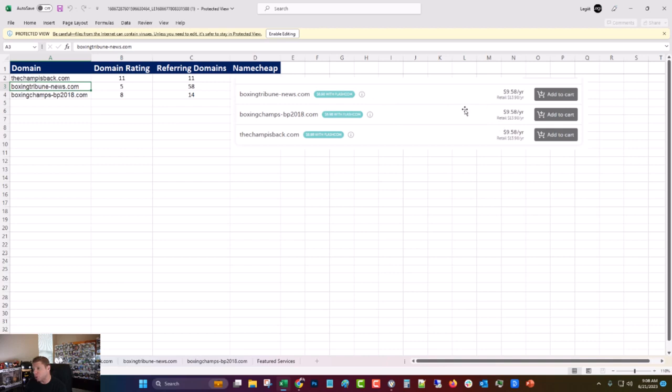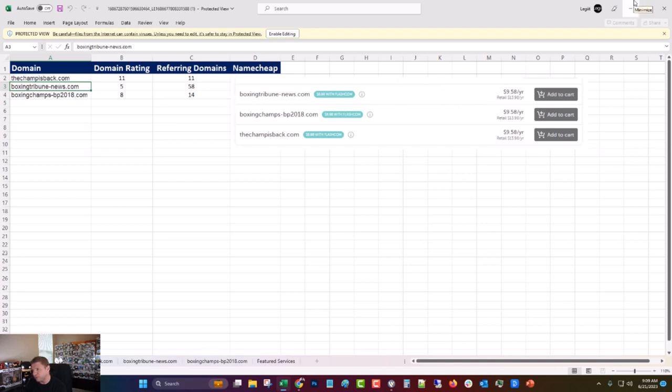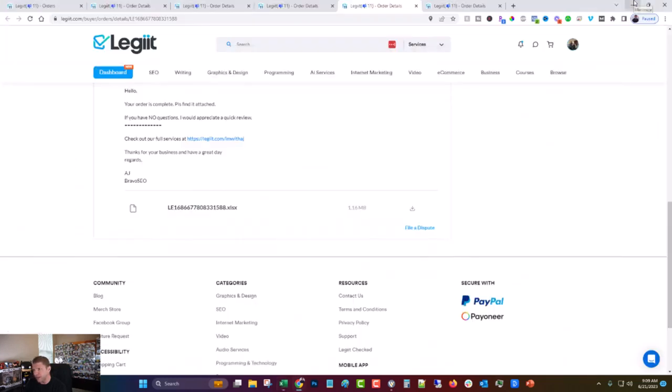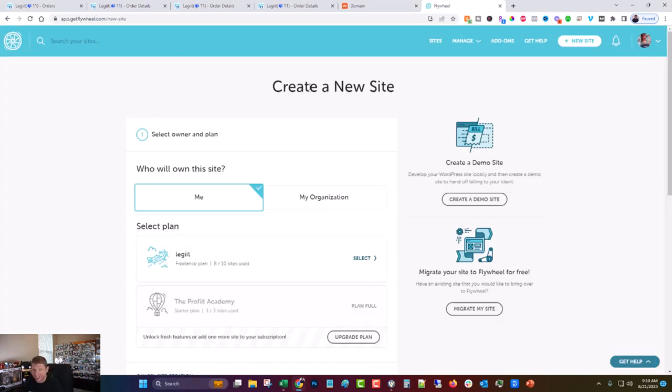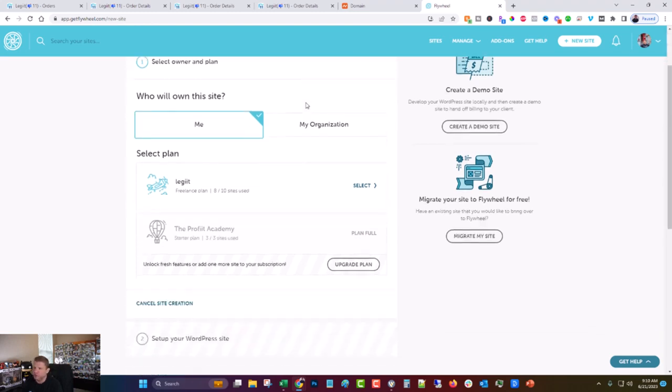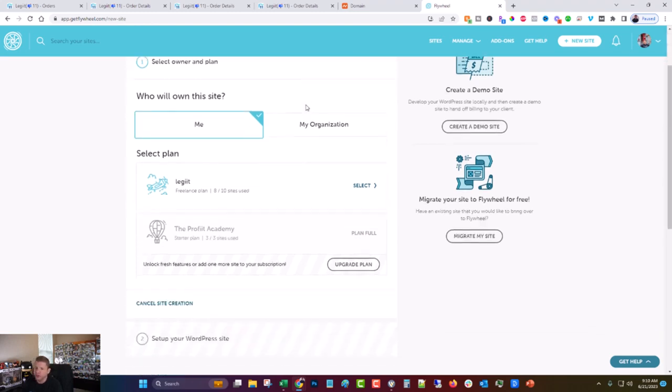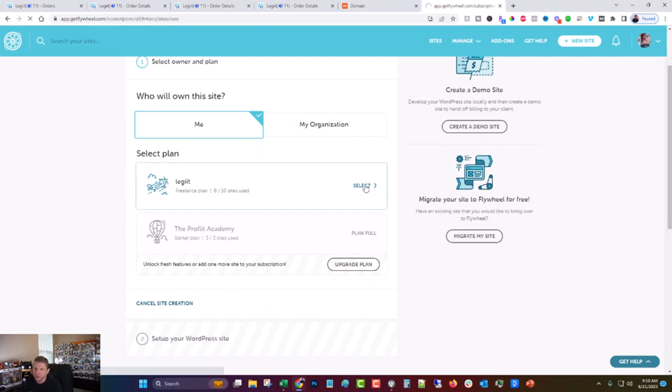What we're going to do now is go over to Namecheap and we're going to use Flywheel for the hosting. So we're going to use Namecheap and Flywheel to set up the hosting, and then we're going to go pick a web design service.